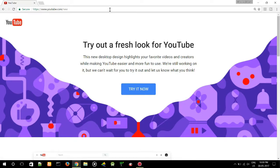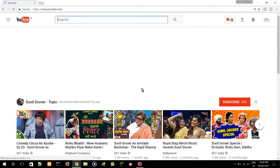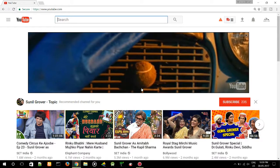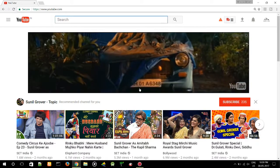You can find this kind of page on your screen. Click on 'Try it now.' By clicking on 'Try it now,' it will update your YouTube and you can feel a slight difference in the look and feel of your YouTube. Now click on